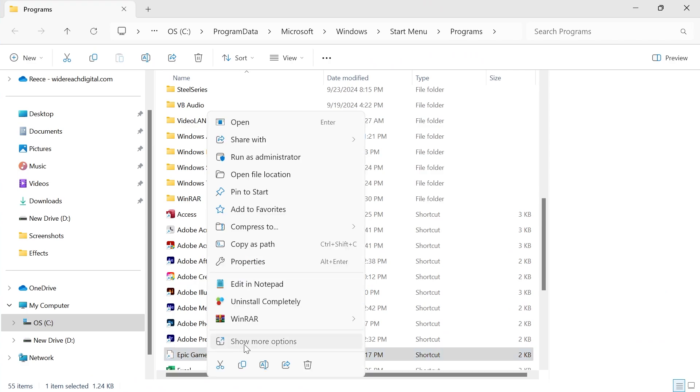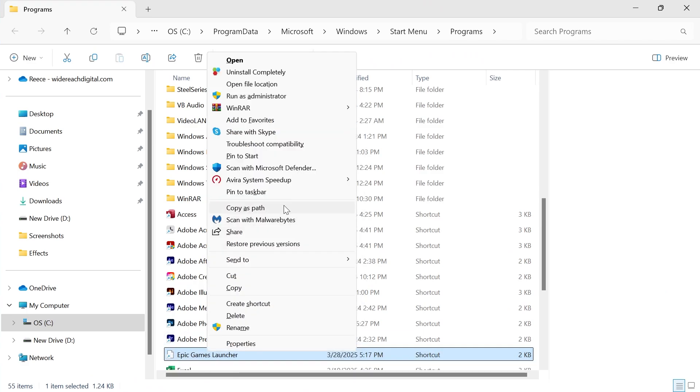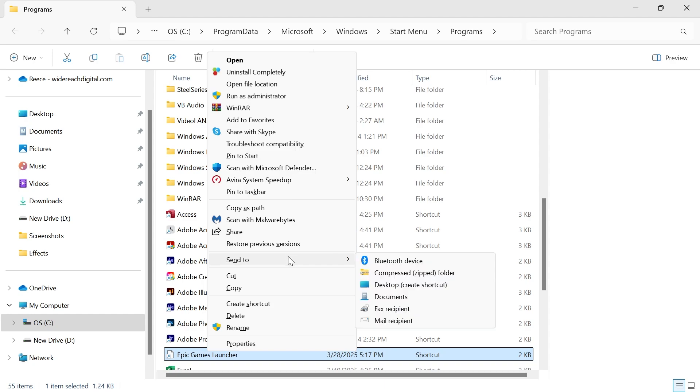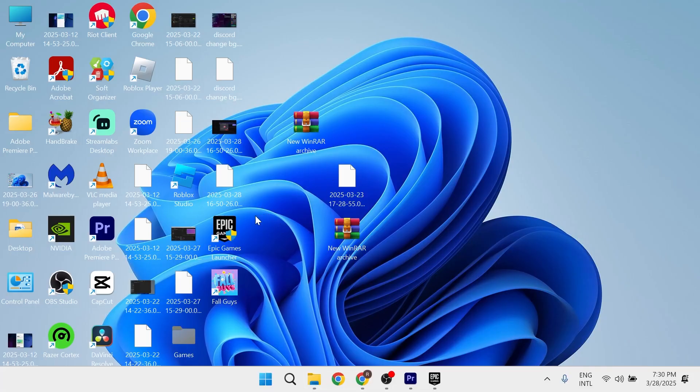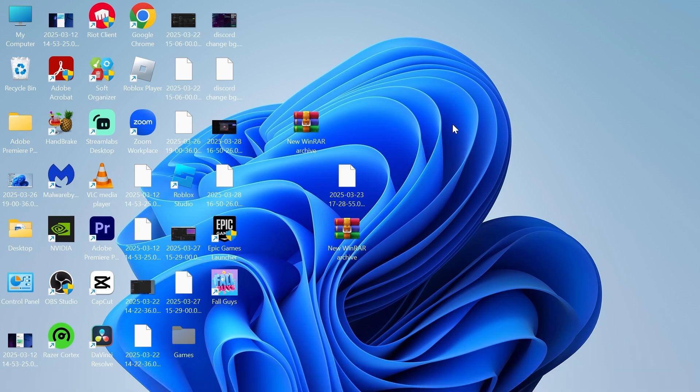click on Show More Options, and then select Send To, and click on Desktop, Create Shortcut. And now, if I come over to my desktop on my computer, you can see we now have the Epic Games Launcher shortcut.